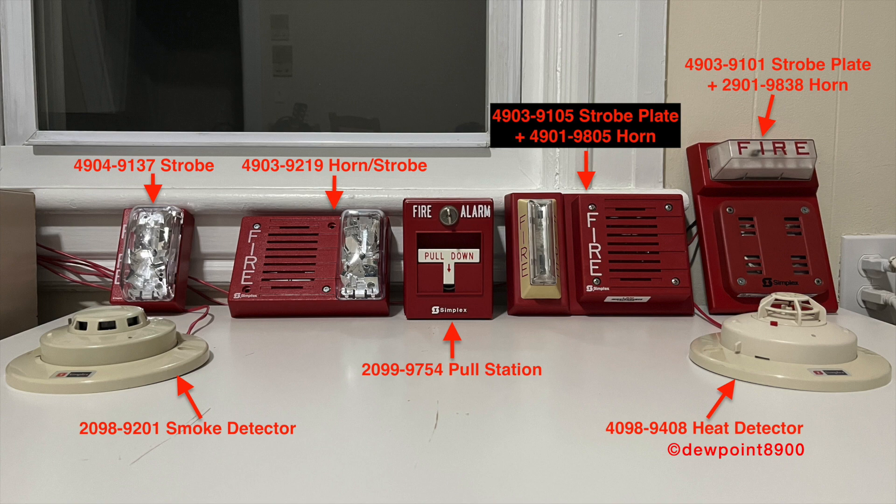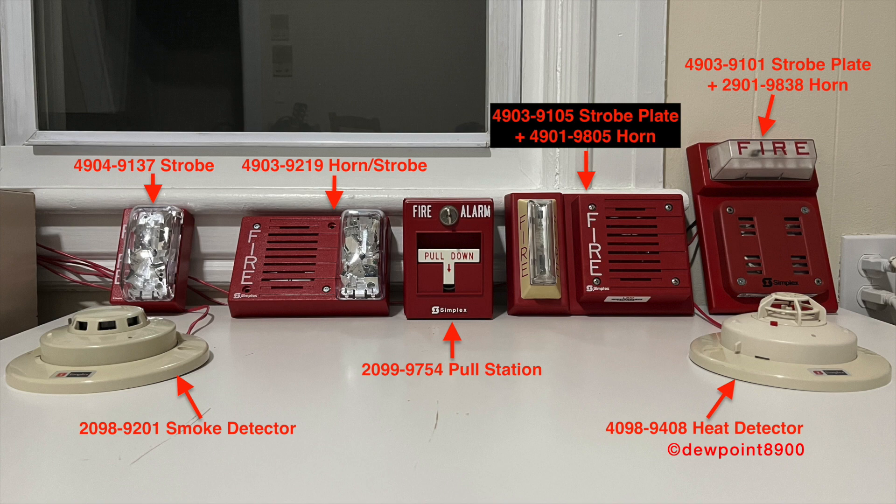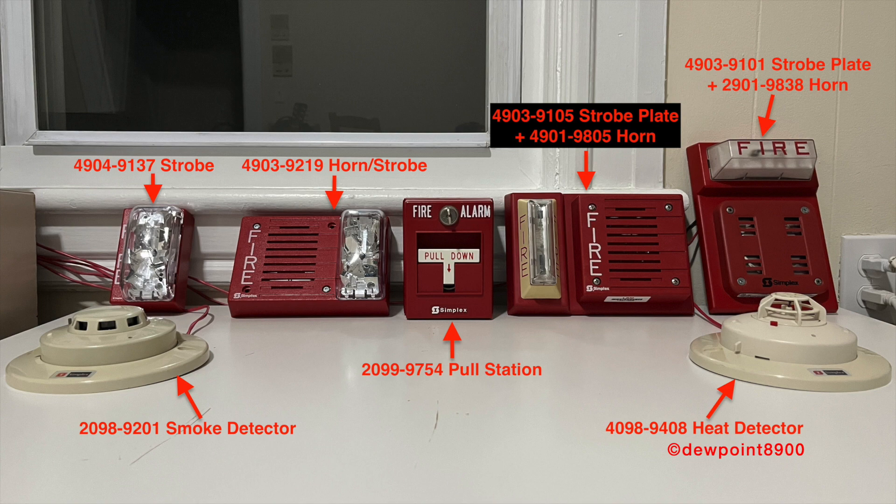The 4005 is programmed for selective signaling by zone. Each initiating device is connected to its own zone on the panel. When the smoke detector activates, the signals to the left of the pole station will sound in temporal coding. When the heat detector activates, the signals to the right of the pole will sound in march time. There's also a 2098-9806 remote test station near the panel to demonstrate the supervisory condition.